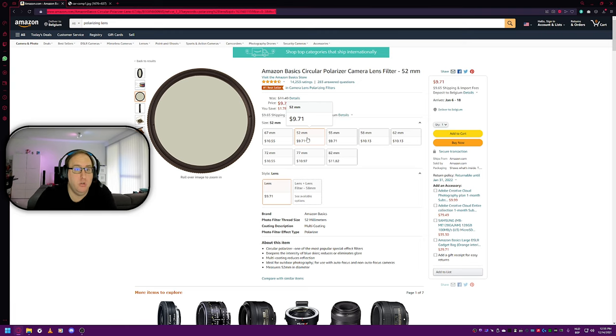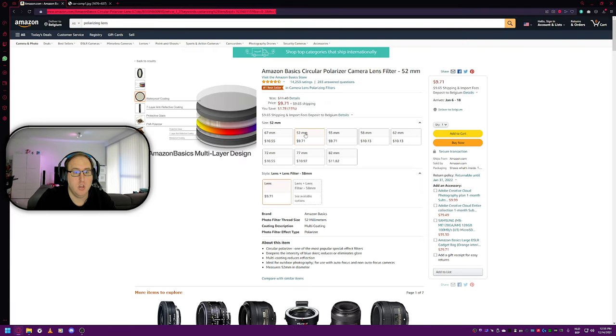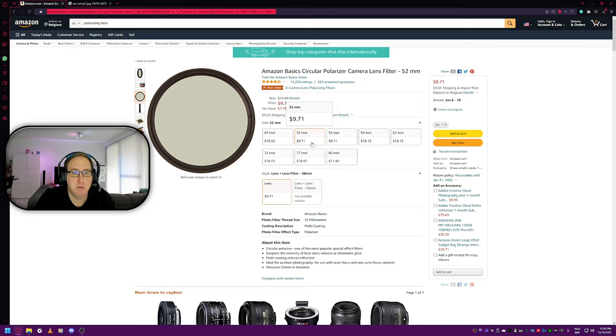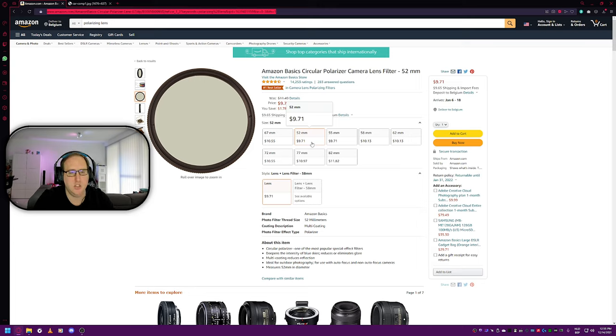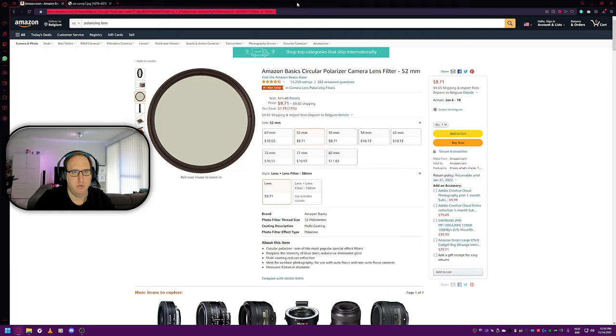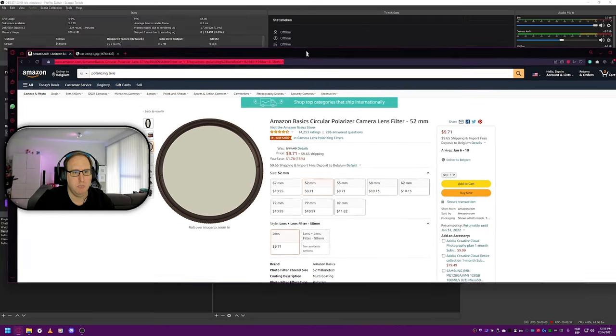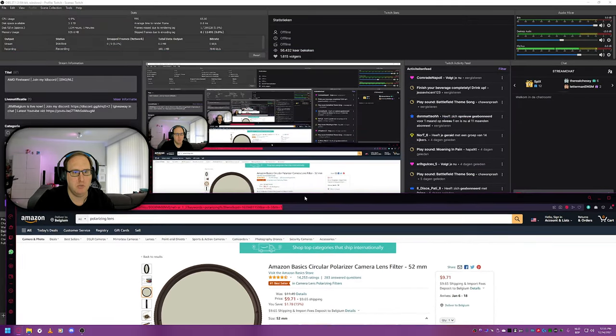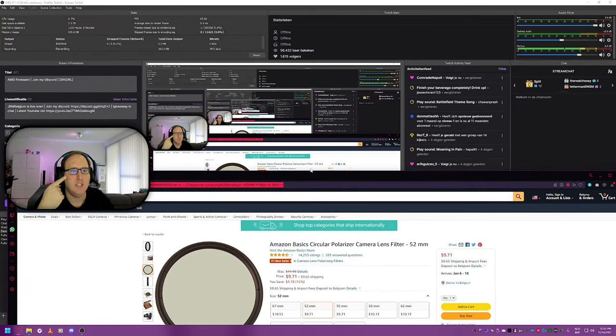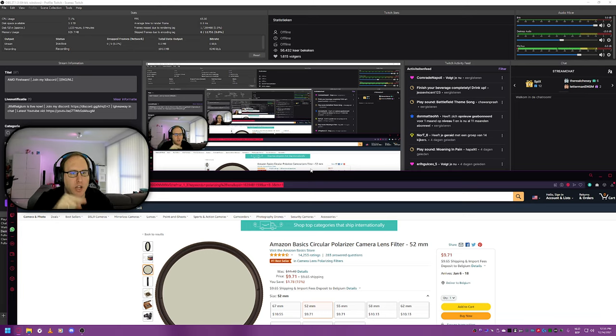Or you can use it if you have a professional camera that you use as a webcam for streaming. Well, all the better then you can definitely use this. But in my case that's not the case, so this is more a tutorial for people with a webcam who want a cheap solution for monitor reflections. I'm going to make the window a bit smaller again.